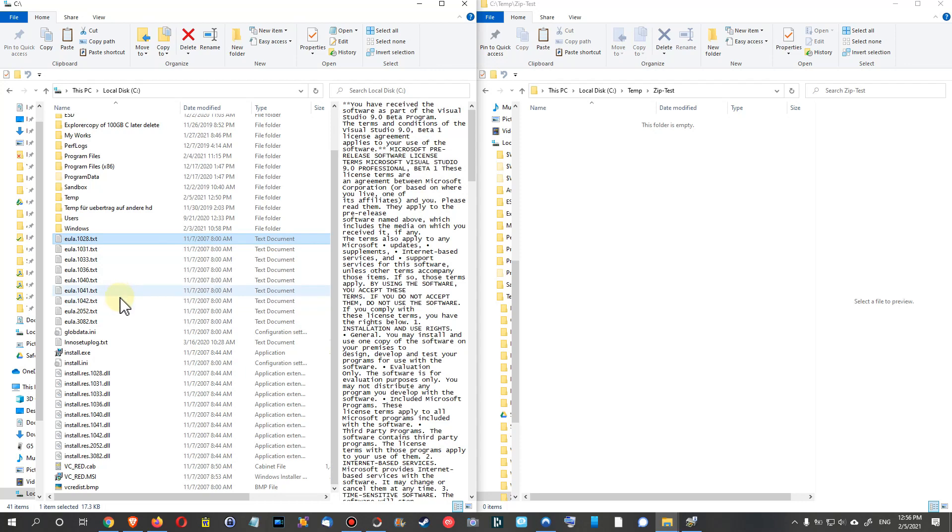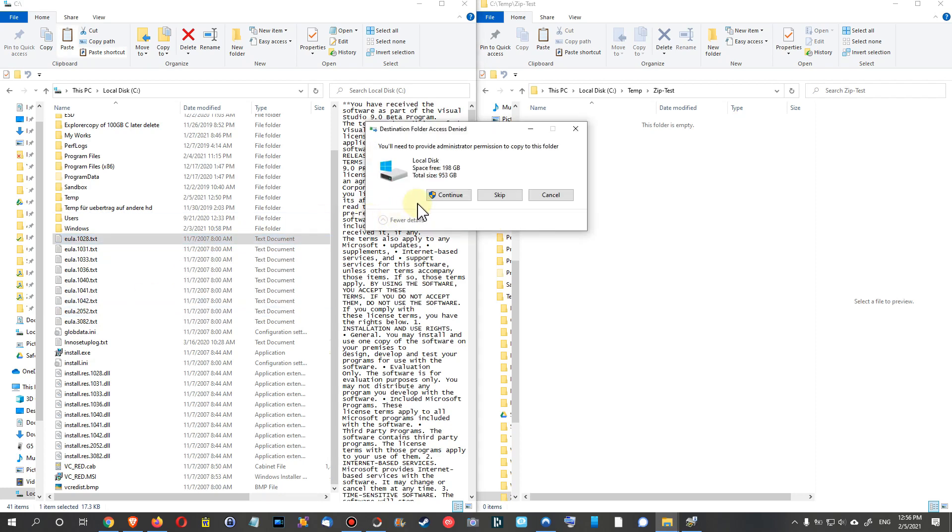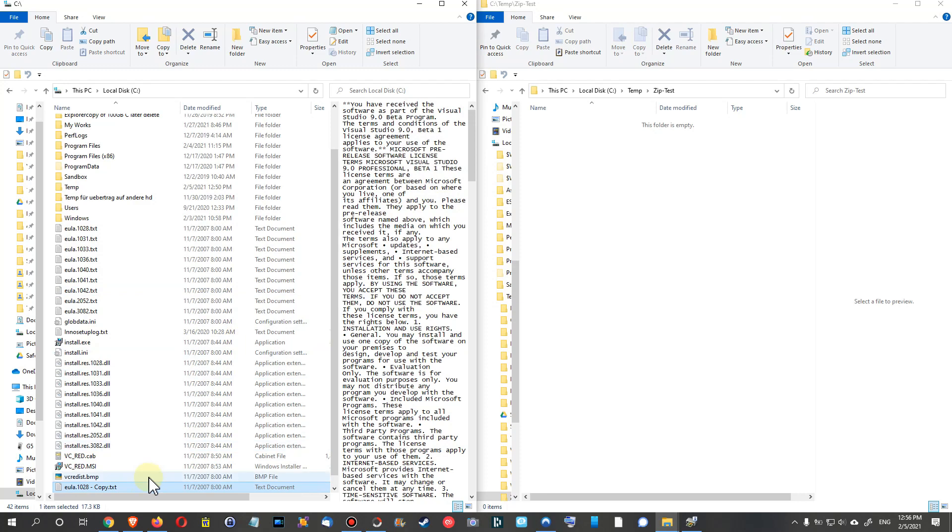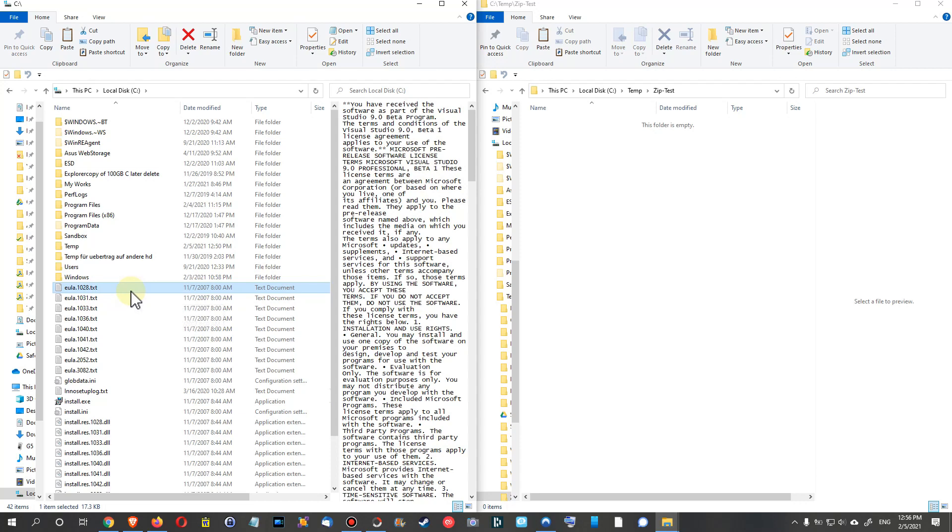When I do Ctrl+C and Ctrl+V, you can see it's copying this file and writing on the root of the C drive, so it shouldn't be a problem. But definitely there's no access from 7-Zip to this root.